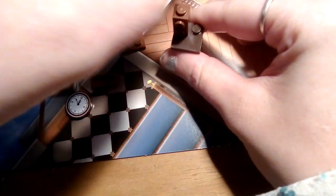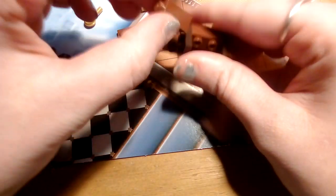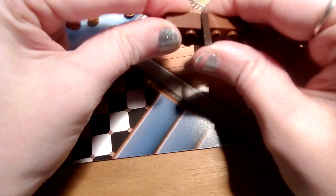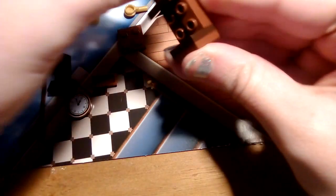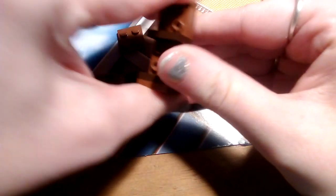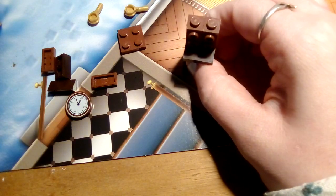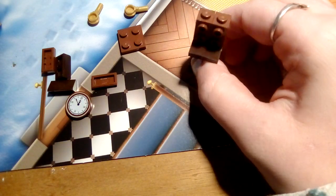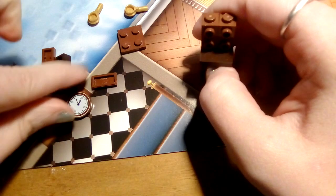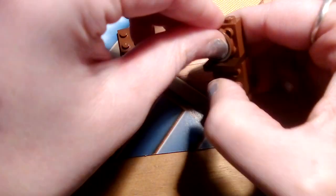Sorry about that guys. I found it. And there we go.